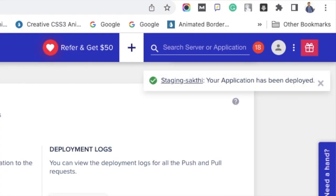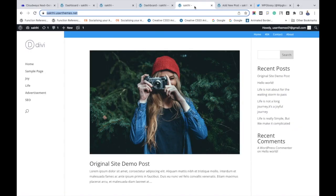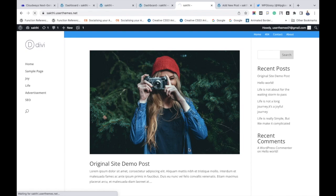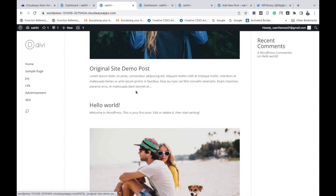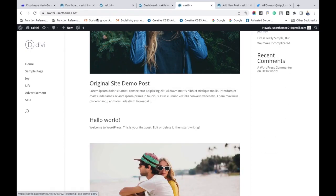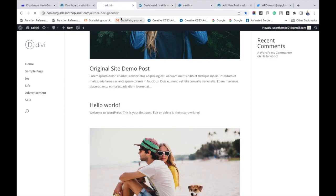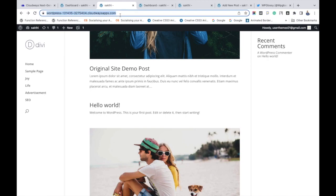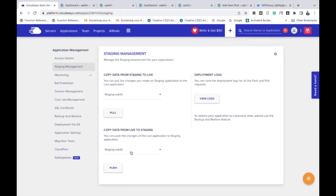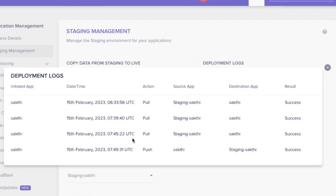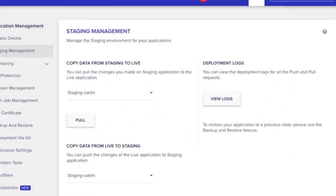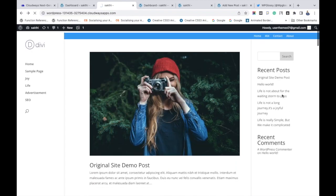It says the application has been deployed, which means the post is copied. Here is the actual live site with the post, and now refreshing the staging site — you can see the Original Site Demo Post published here as well. The Push option is working fine. We have checked both Pull and Push options and seen how staging works in Cloudways. There is also an option to view logs — click View Logs to see the number of times you have clicked Pull or Push. I hope this video was useful. Subscribe to WP Glossy. Thank you.